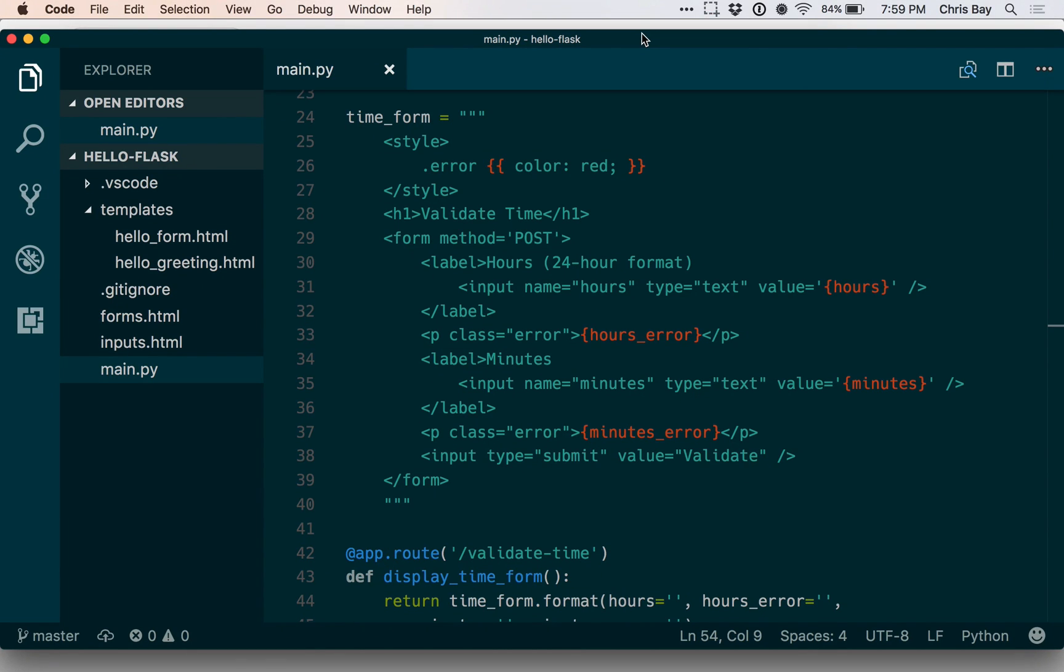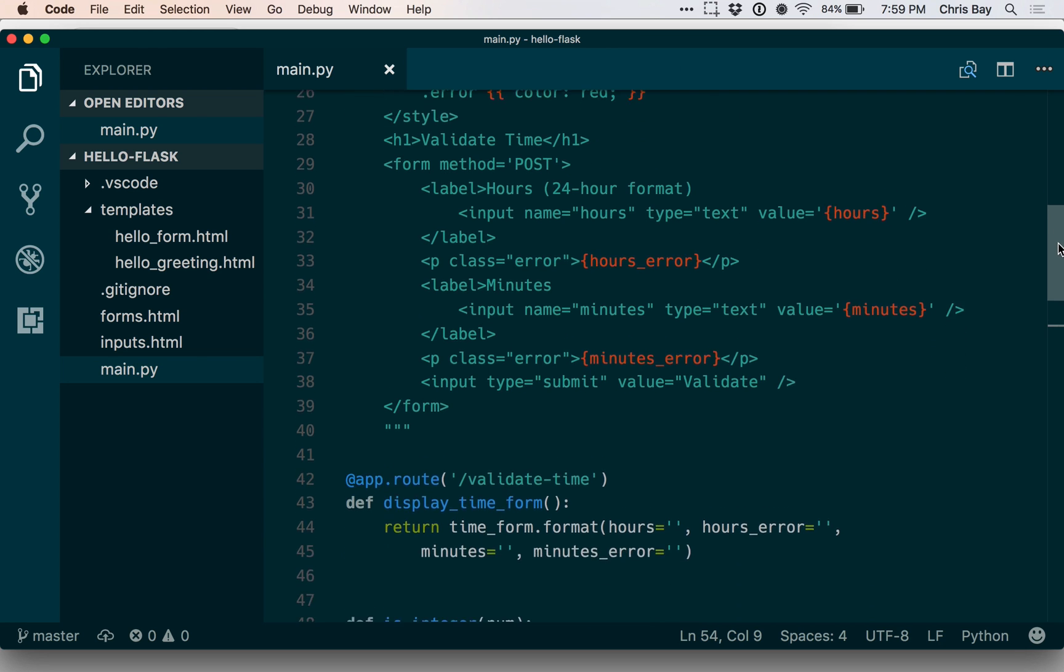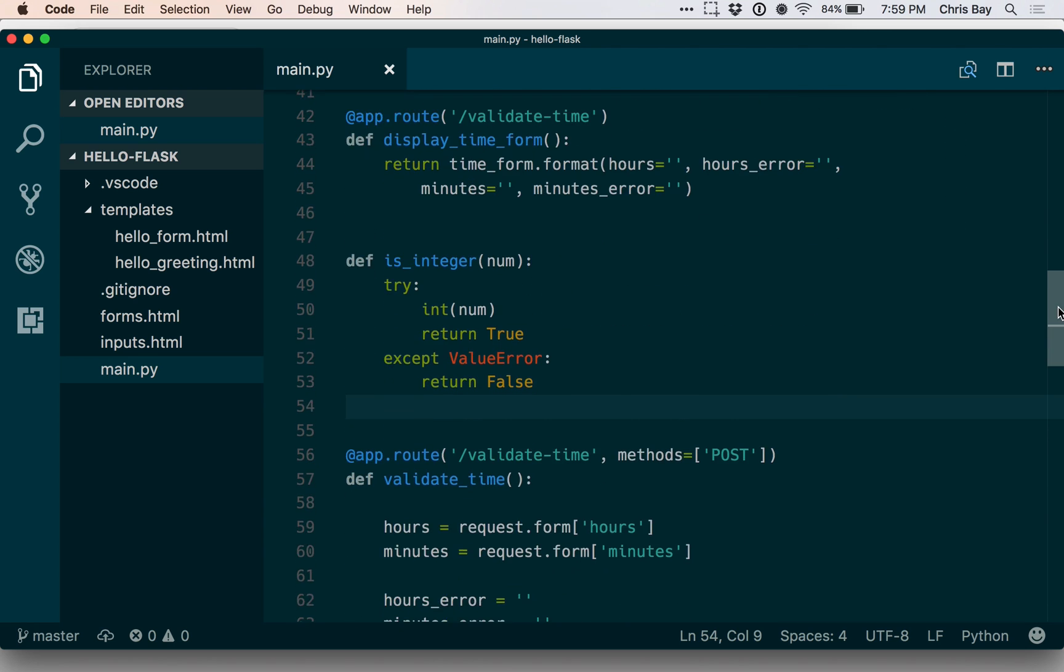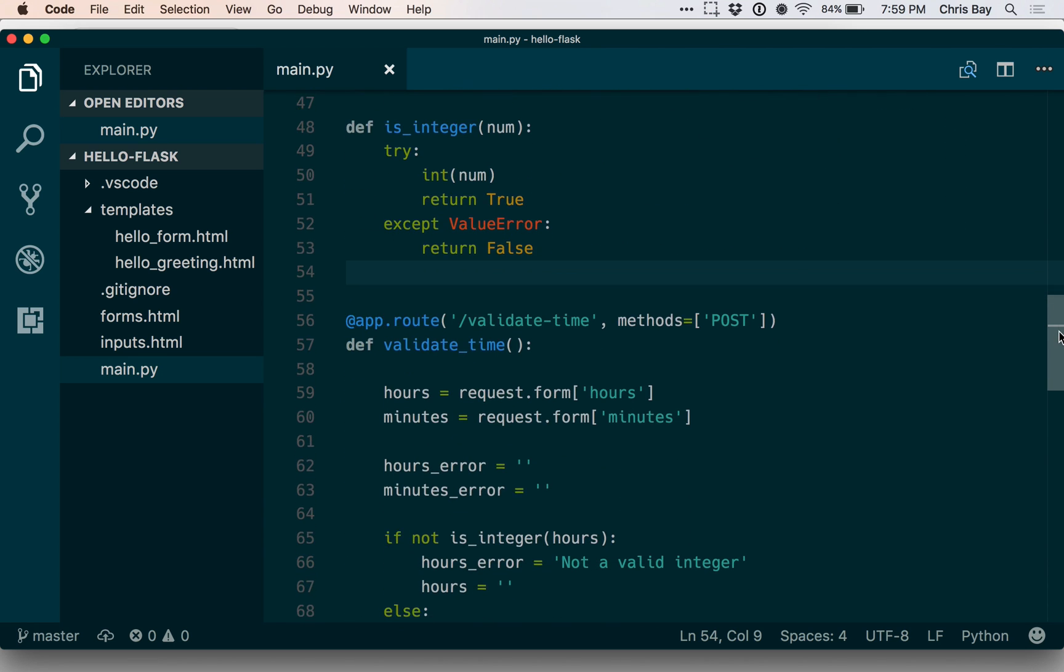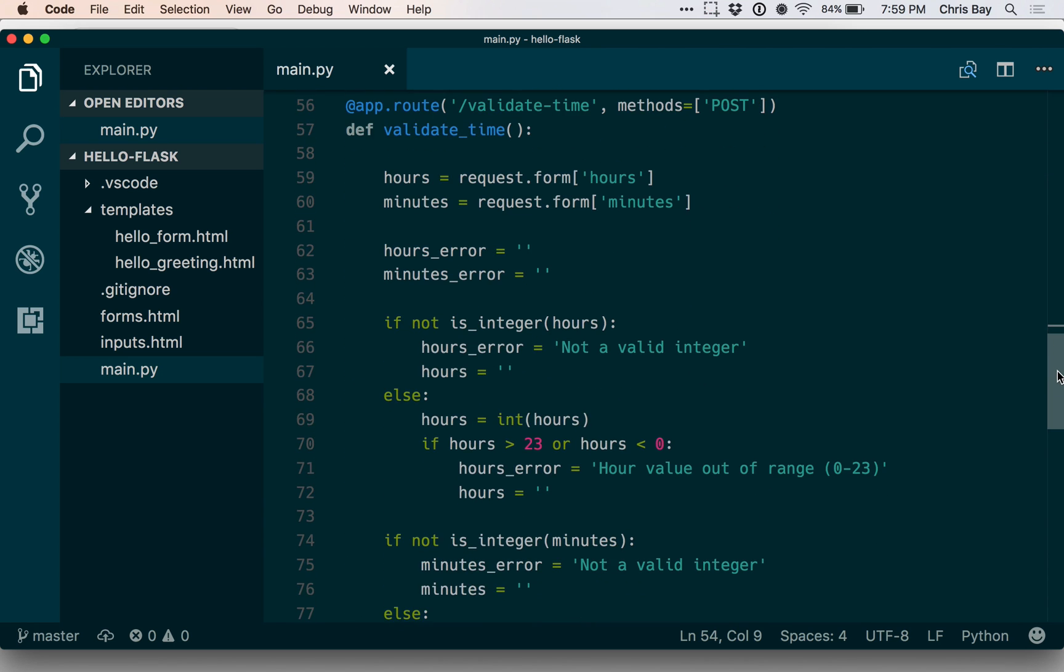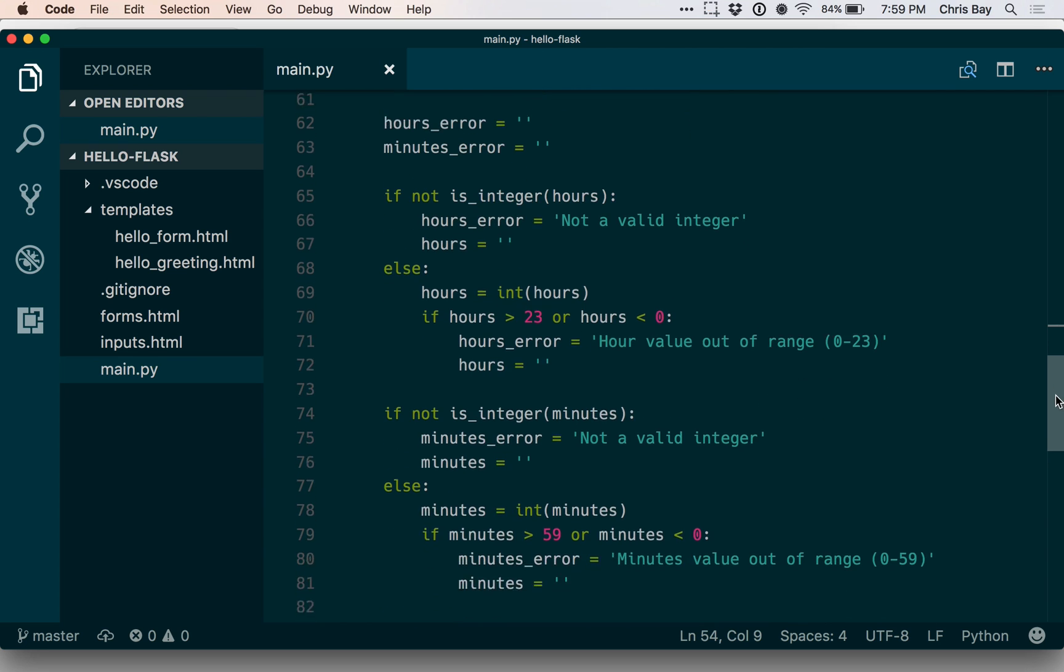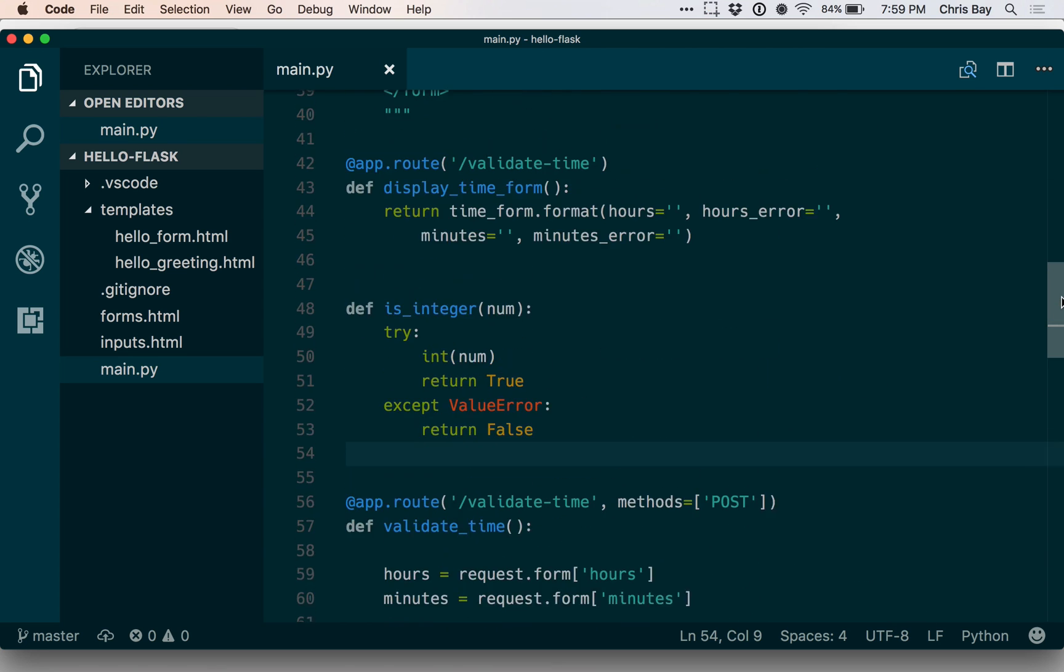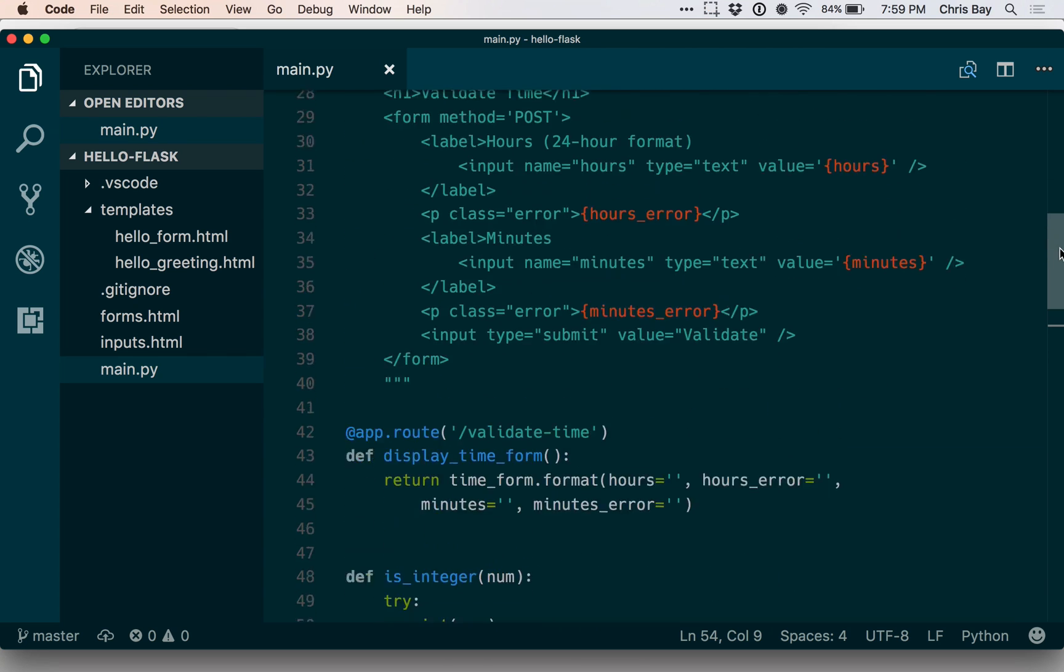Let's take the next step in our use of Jinja templates within our Flask applications and incorporate templating into the handlers that display the time validation form and then validate the form. We created these in an earlier lesson.